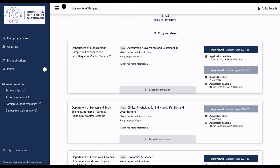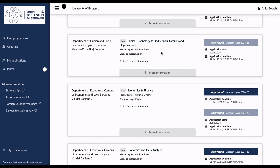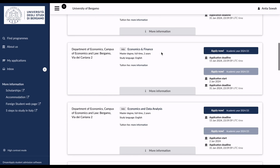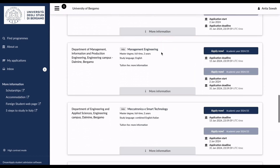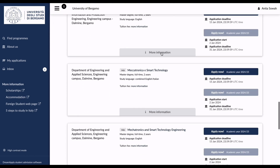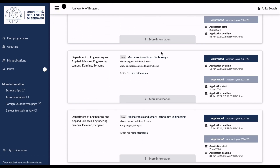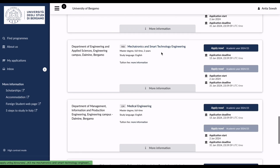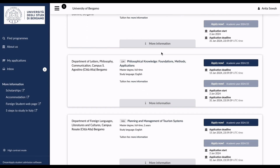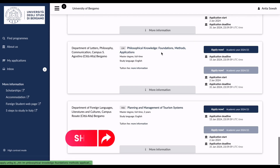These are all the Master's programs available. For example, Accounting, Governance and Sustainability is open at the moment; the next intake starts in January so the application is currently closed. Clinical Psychology for Individuals, Families and Organizations is also closed at the moment. You can go through and see which applications are open and which are closed.